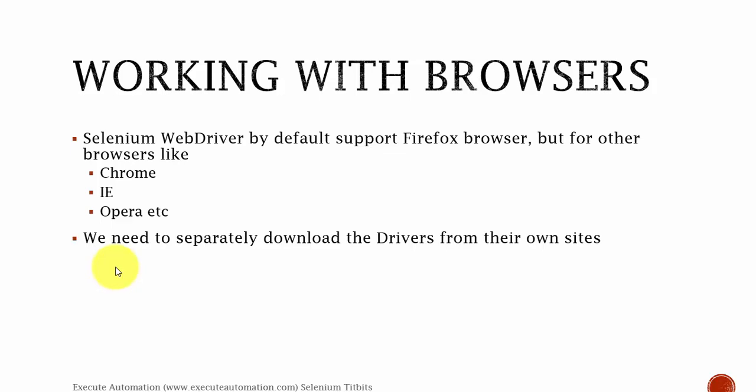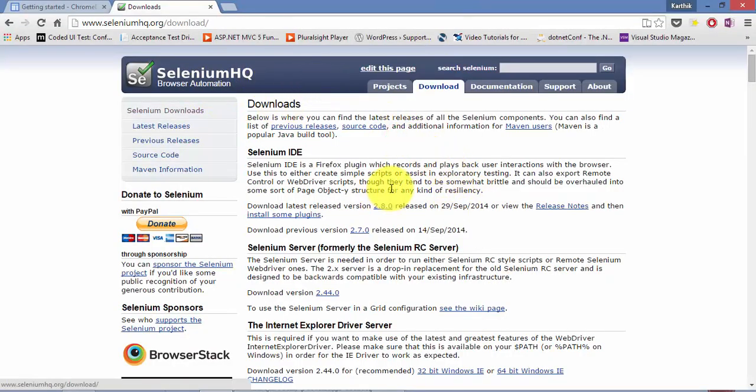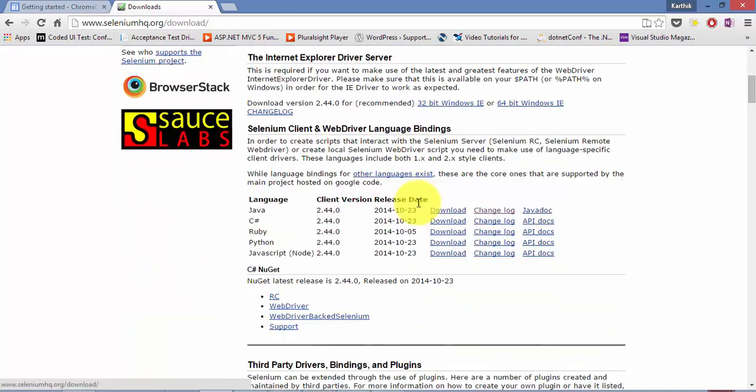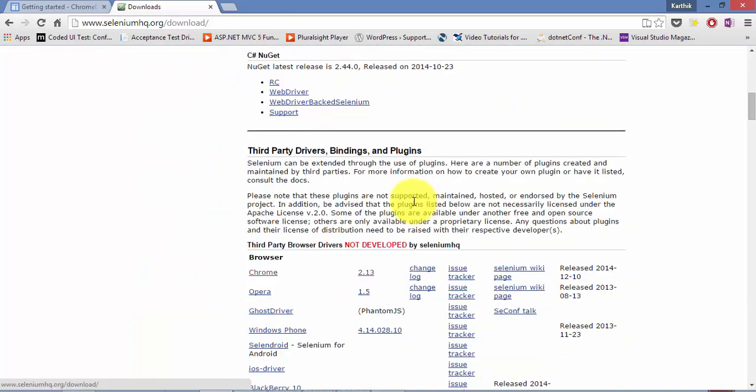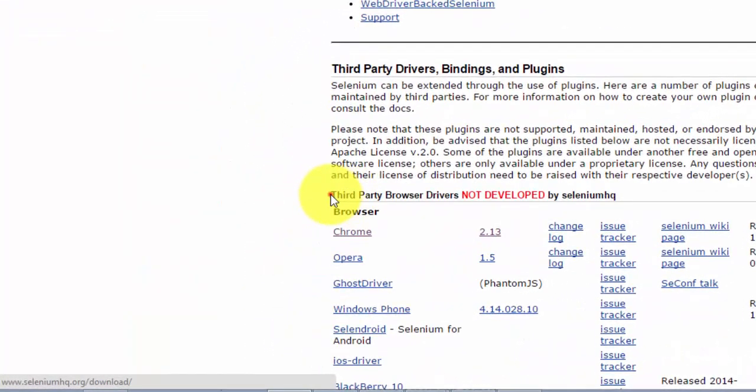Working with different browsers in Selenium WebDriver. Selenium WebDriver by default supports Firefox browser, but for other browsers like Chrome, IE, Opera, we need to separately download the driver from their own websites. So let's open the selenium hq.org website.